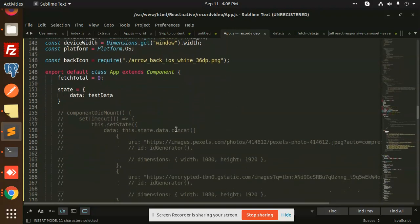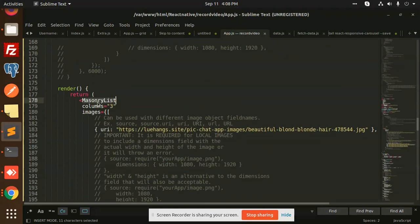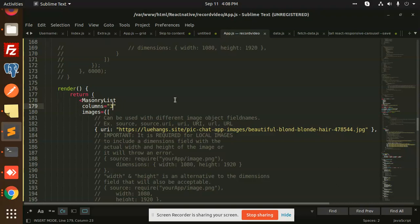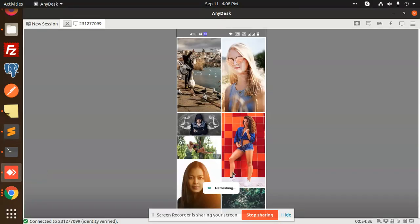Masonry list, whatever column you want to add you can add. If I go and change this column to two, you can see that the column changes to two layout. You can change the columns.